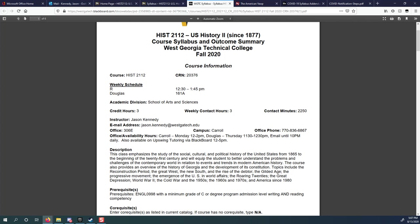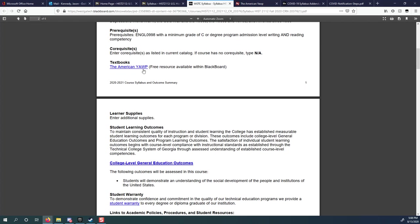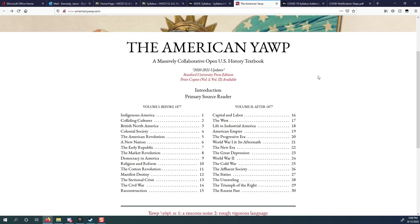My name is Mr. Kennedy and my email address is jason.kennedy at westgatech.edu. Normally we would meet on Thursdays at 12:30 in room 161. It's a fairly good size lecture hall so we can spread out as much as possible, try to keep everybody safe. My office is on the Carroll campus. I don't have a Douglas office, but if you're ever in Carrollton when I'm there you're welcome to stop by. My office number is 306E. My office phone number is there too, but honestly email is the absolute best way to get me because I am teaching on three different campuses plus having to be home to do some online work as well.